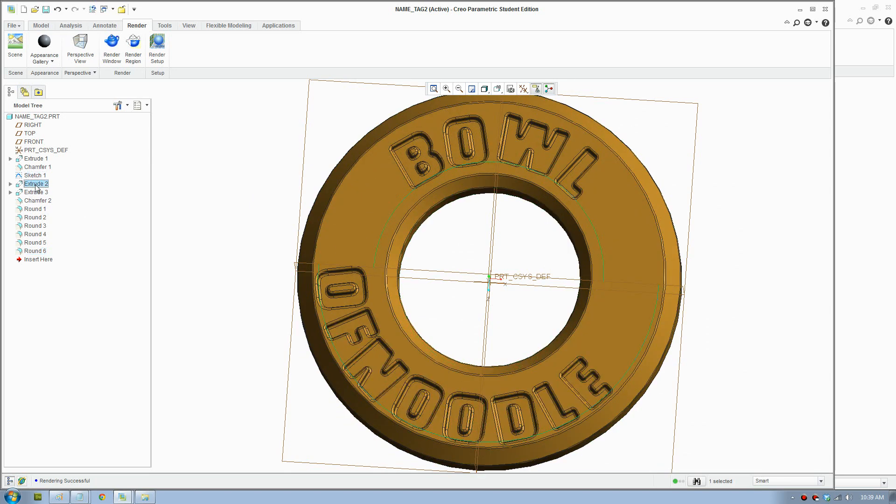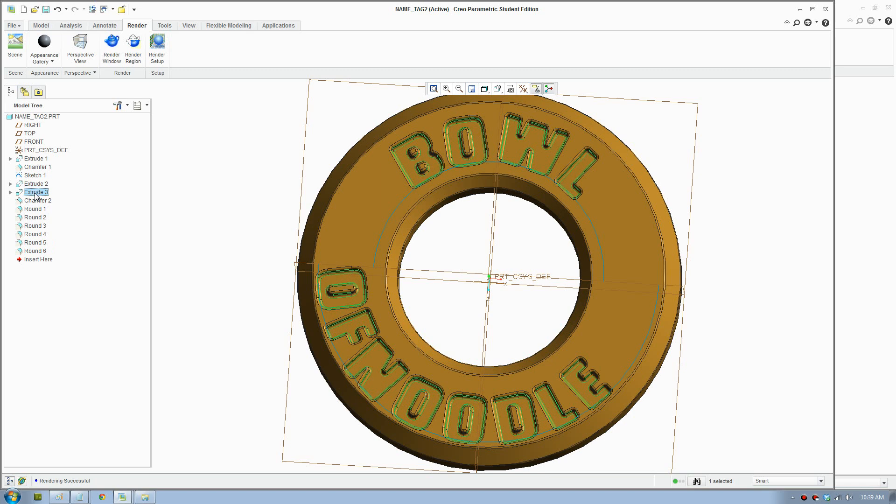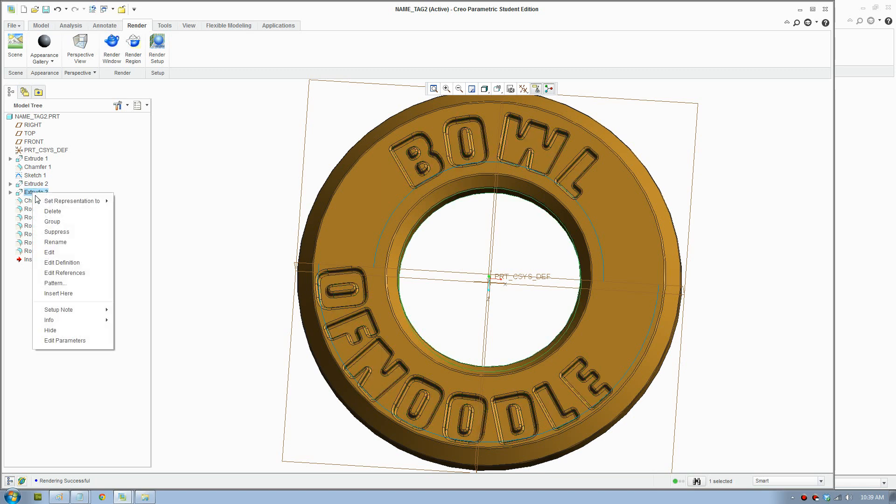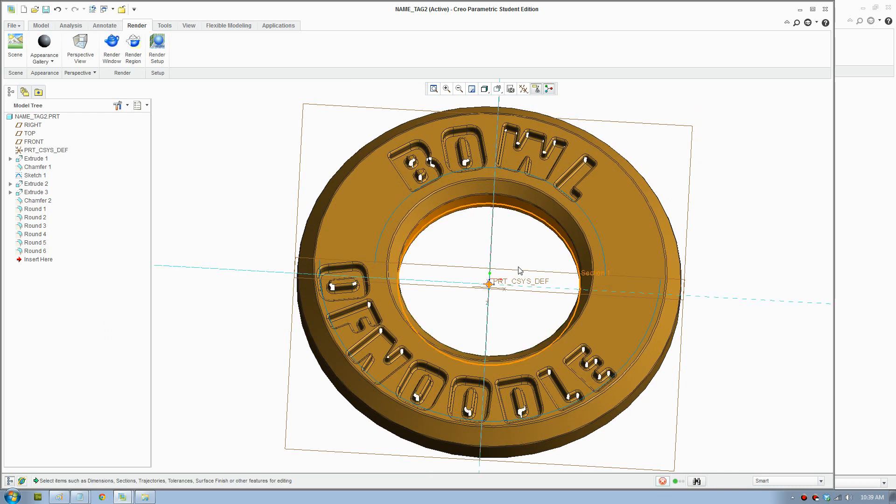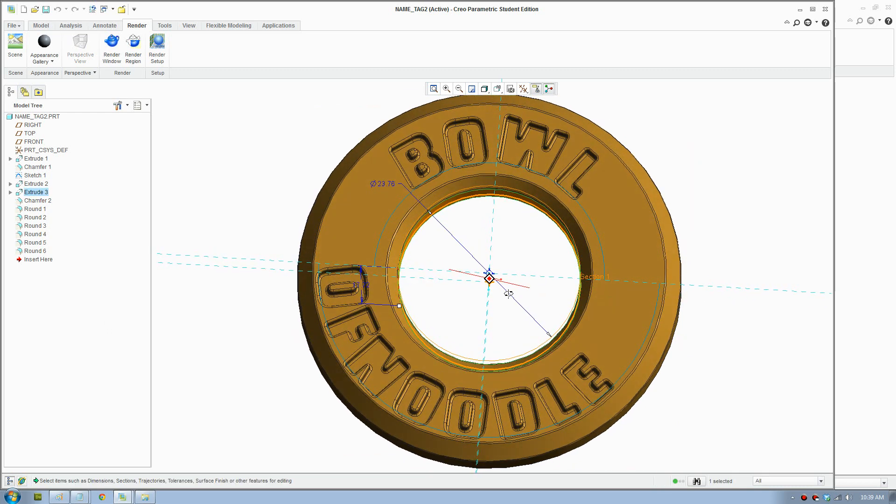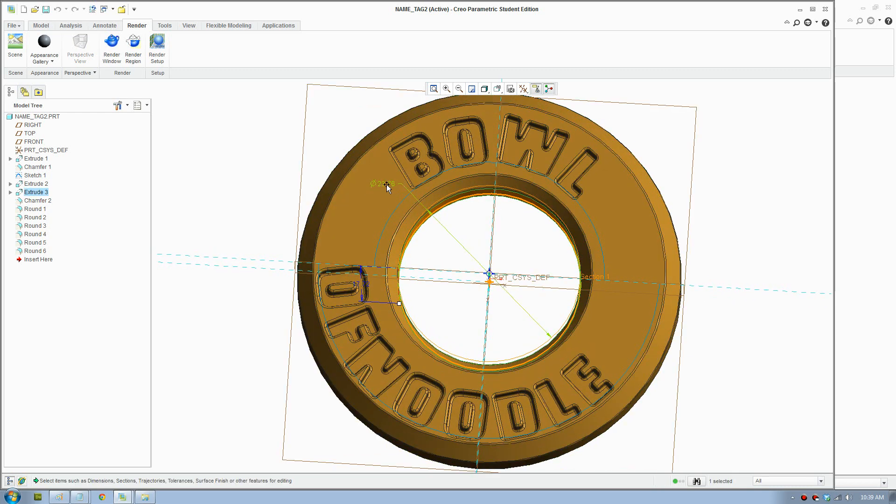We go to extrusion. We can double click that I think and we'll increase the radius to 25.